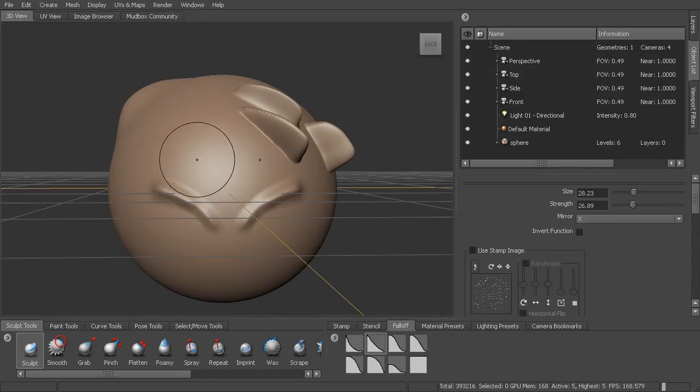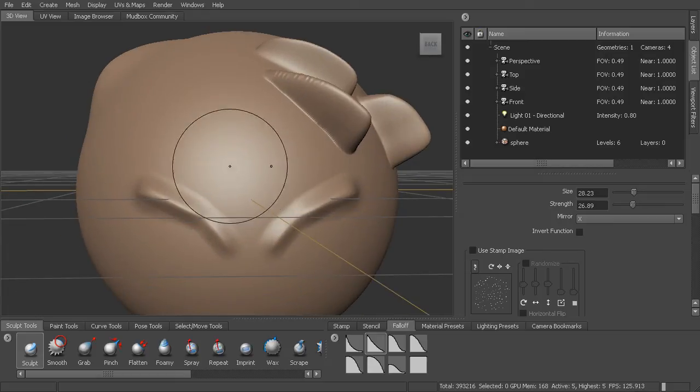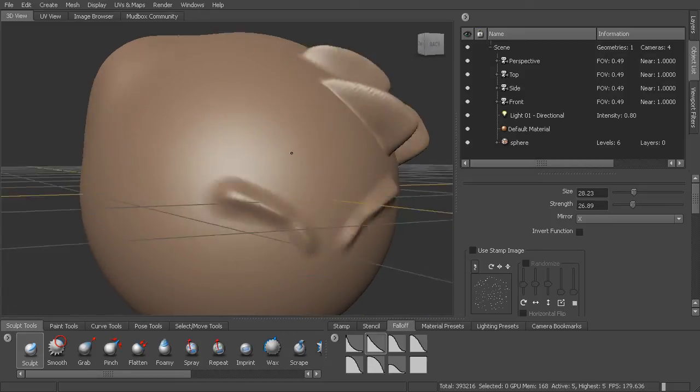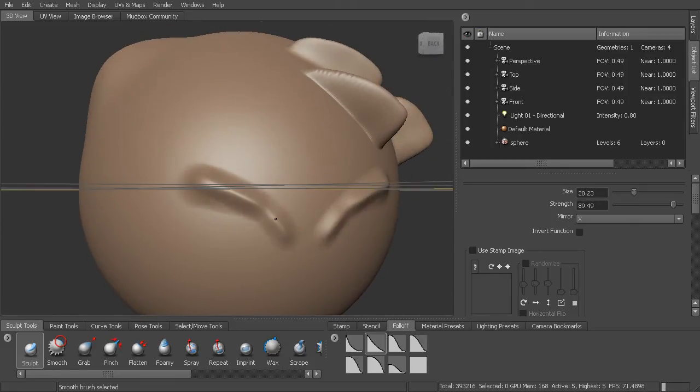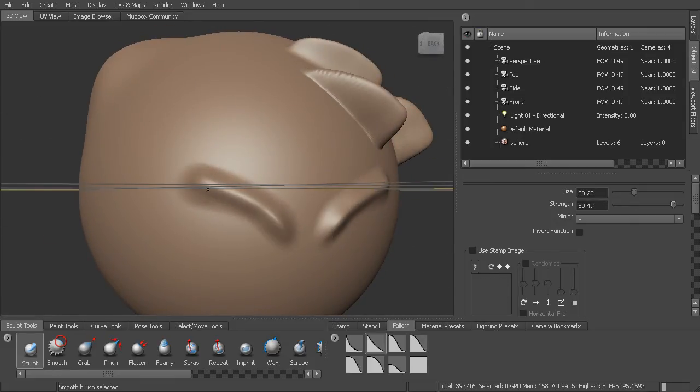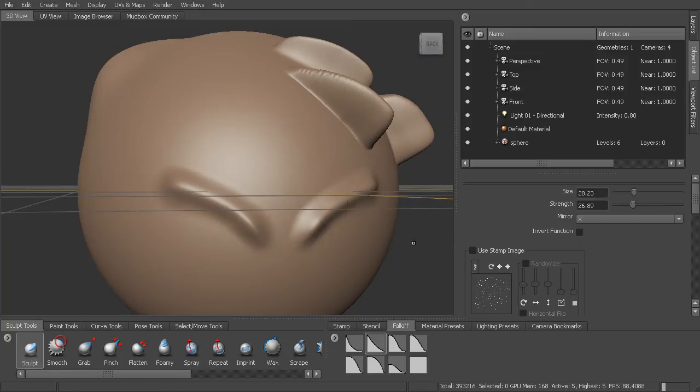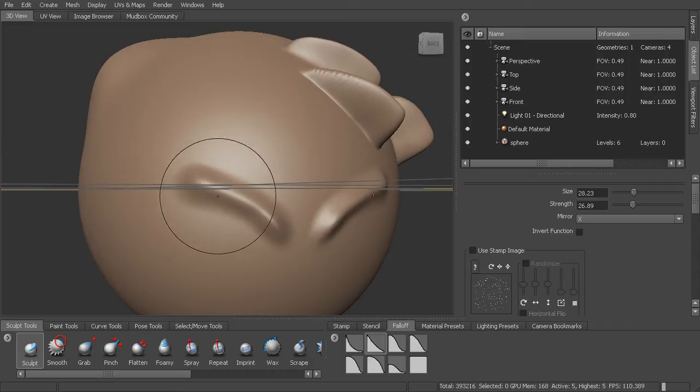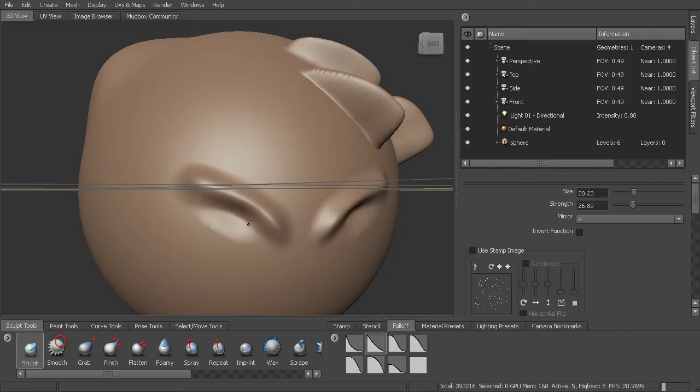Now we looked at smoothing, but what happens if we want to actually reverse the function of these sculpt tools? Right now it's pulling this out, so I can pull it out and I can smooth it. What if I want to push things in? I can turn on this little inverter function checkbox here, or I can come in and hit control as I sculpt.